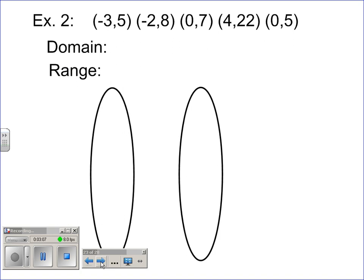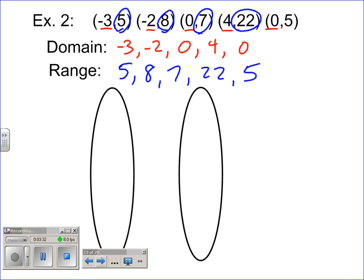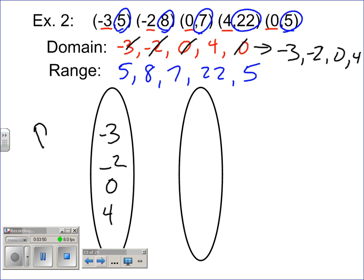Here's another set of ordered pairs, and we need to determine if it's a function or not, so we're going to create our map. First we're going to establish the domain: negative three, negative two, zero, four, and zero. It's a good idea to underline and circle your numbers so you don't leave any out — when you're dealing with a lot of numbers, it's easy to make a mistake. Now I'm going to reorder the domain: negative three, negative two, zero, and four. This is the domain, the x values.